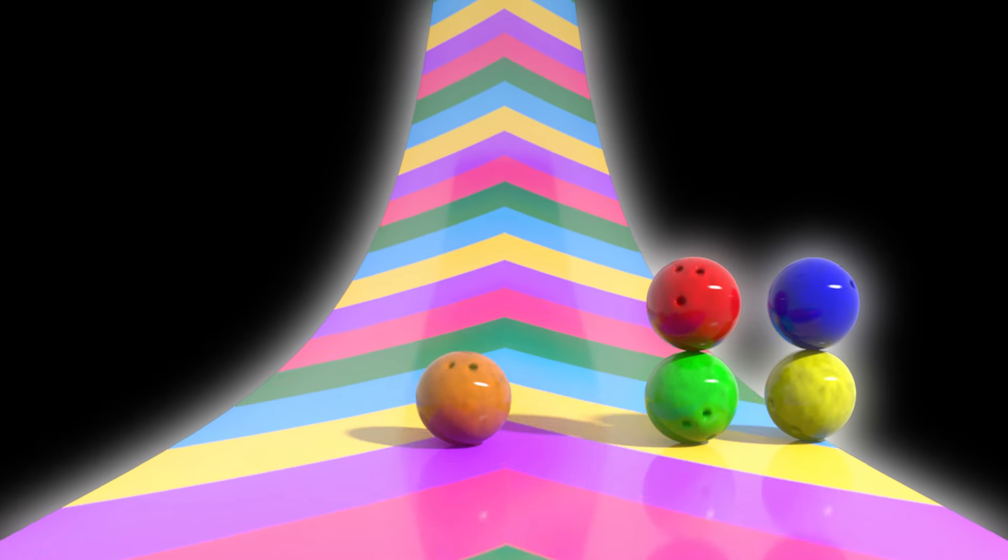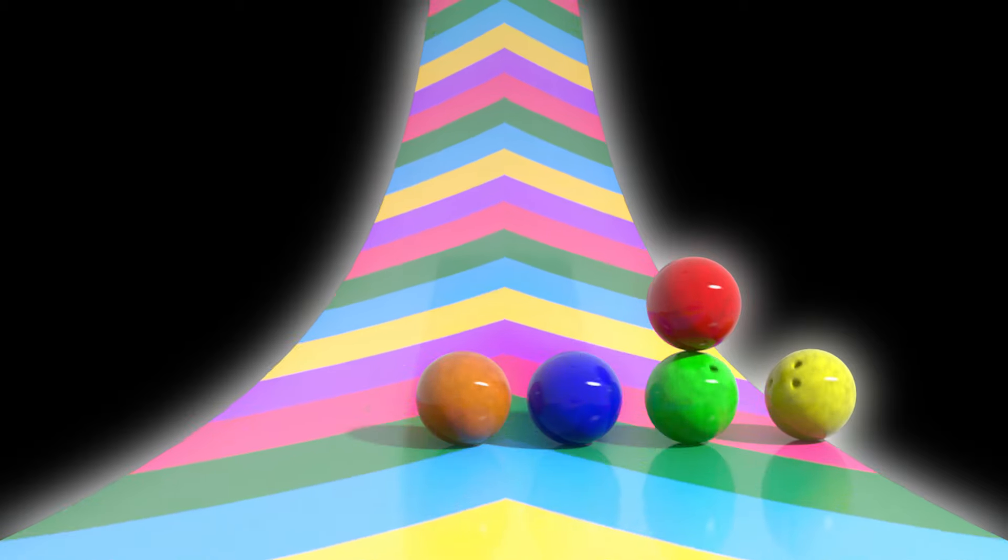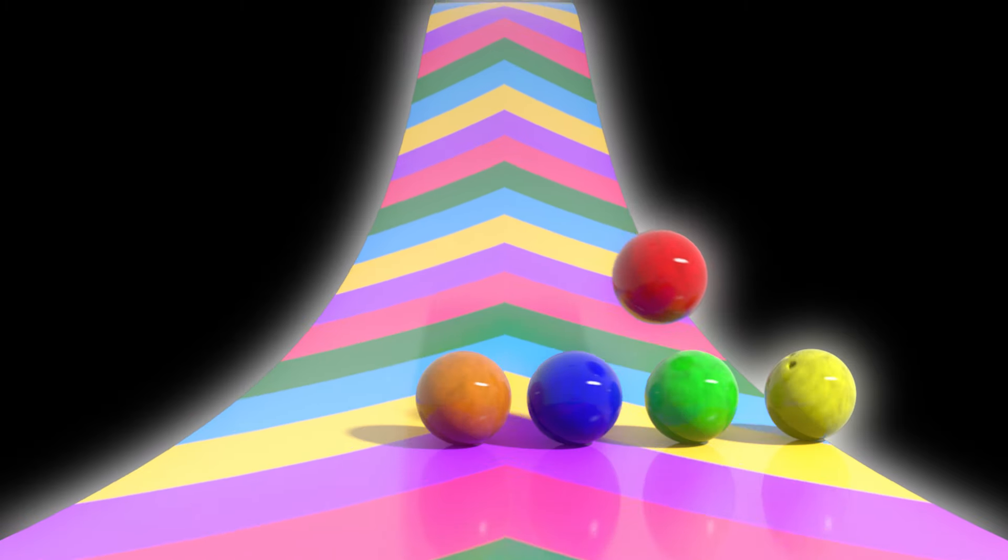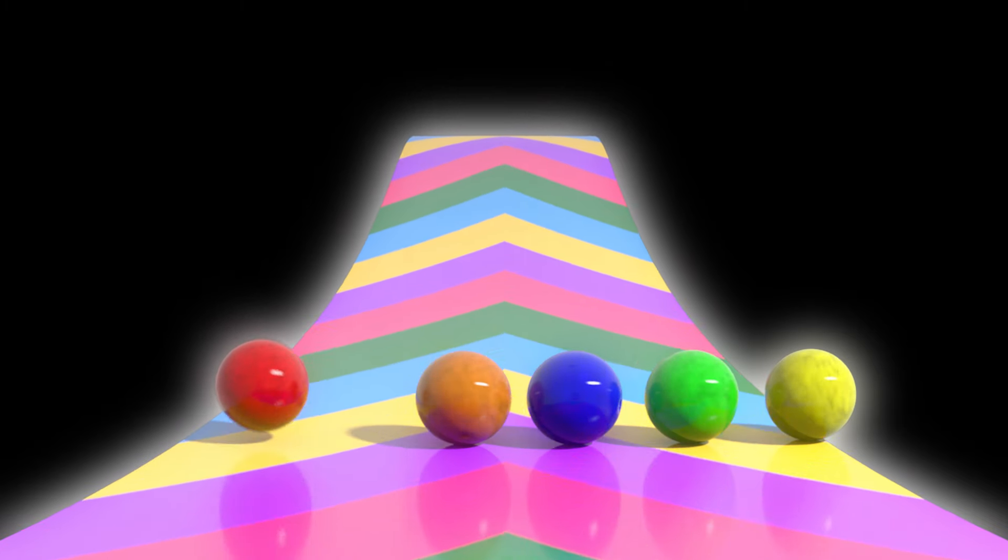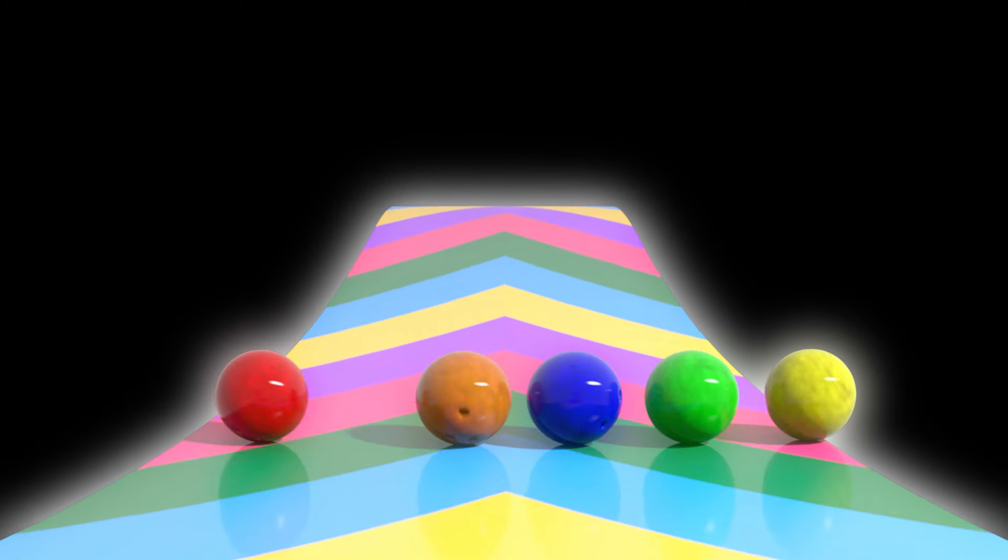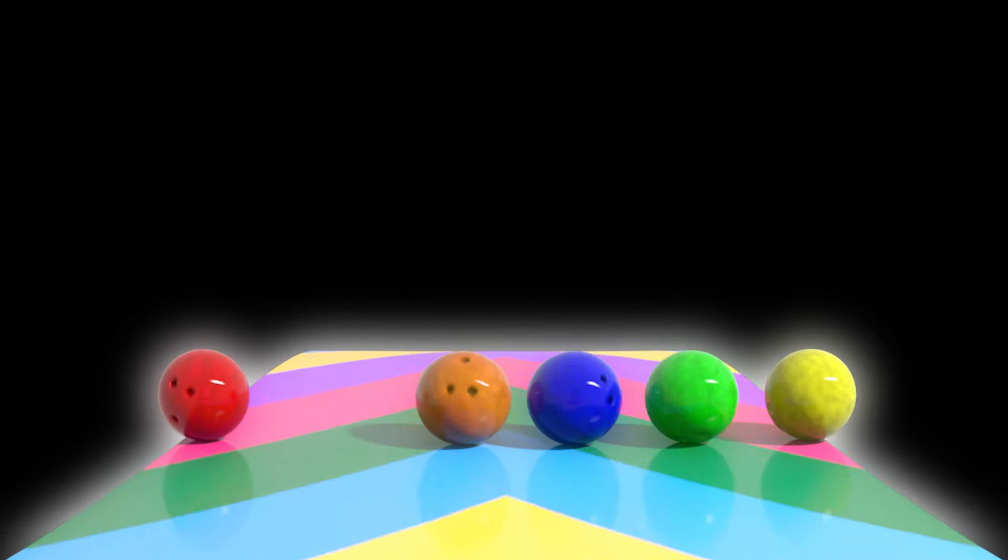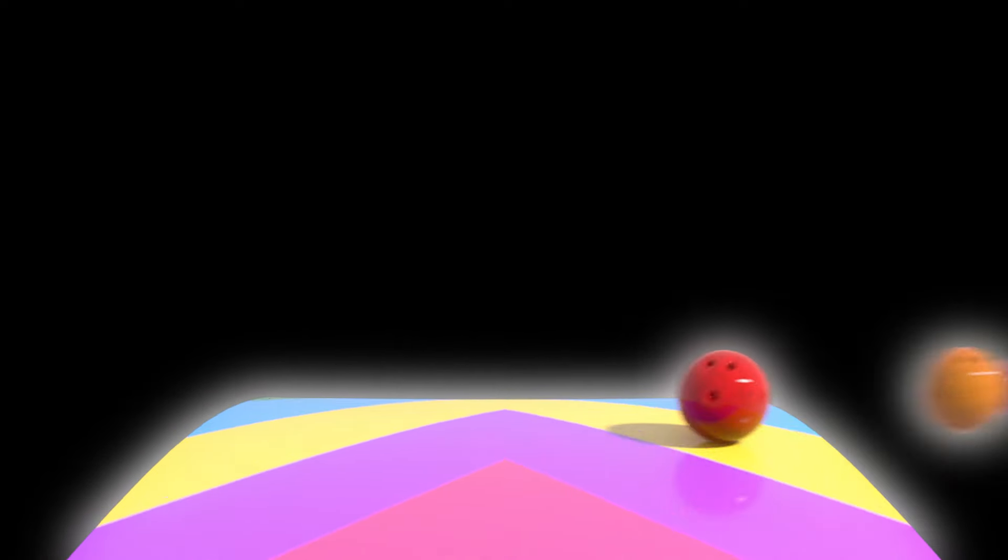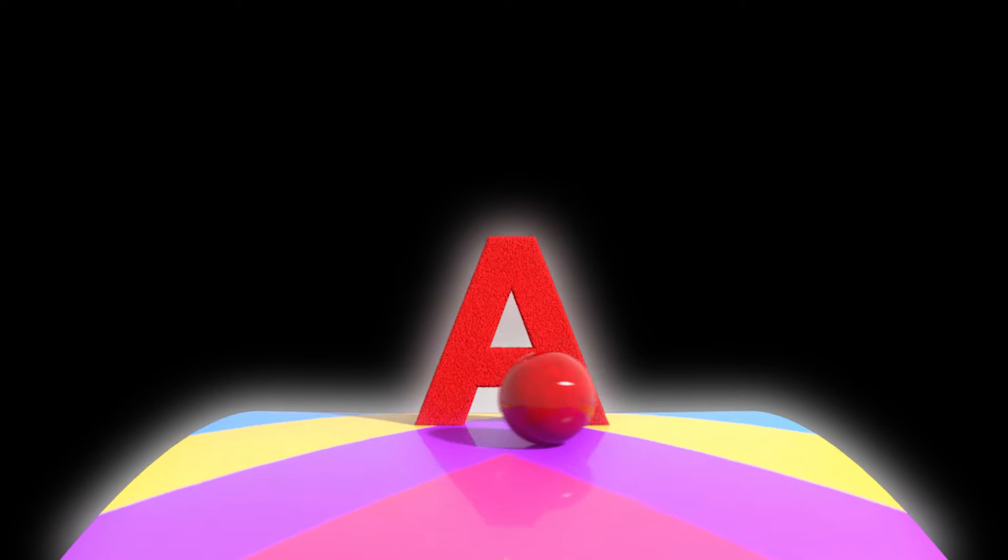So, let's go. It's time for the alphabet. Repeat after me.